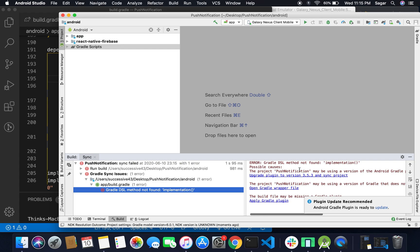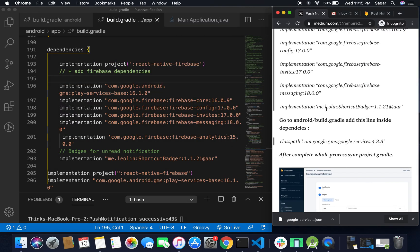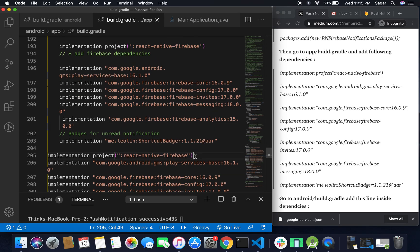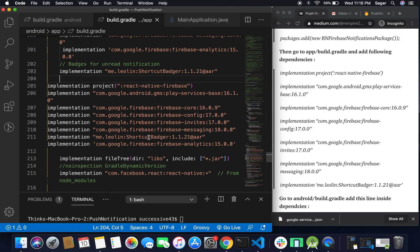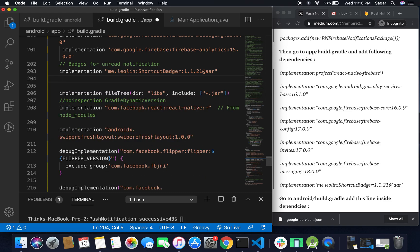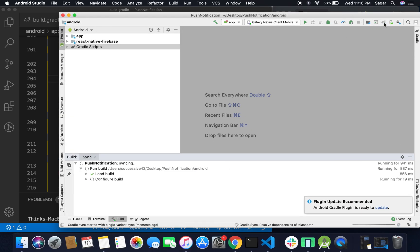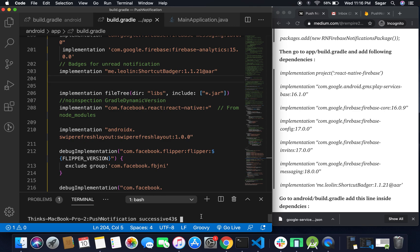I'm getting a Gradle error: 'DSL method not found: implementation'. I think I pasted the dependencies twice. Let me cut the duplicates, save the file — that's why it was failing. It will take a few seconds to sync Gradle. Now let's run Android with 'npm run android' to reinstall the application.